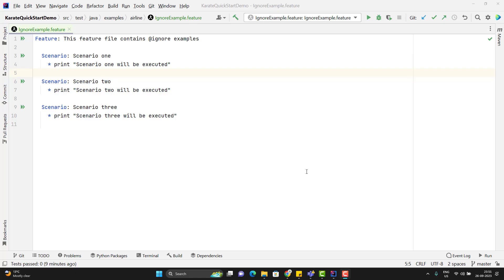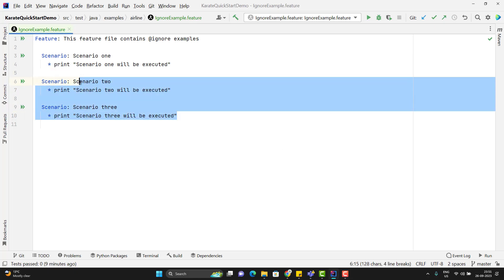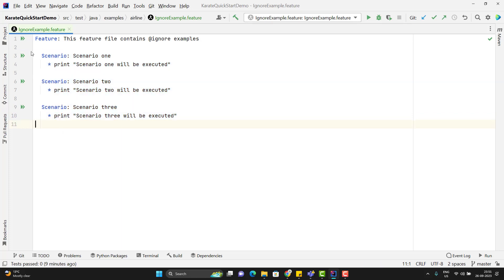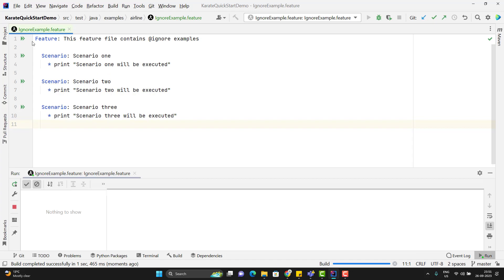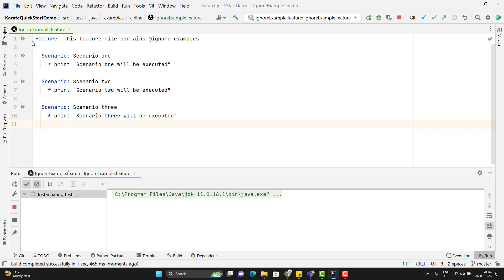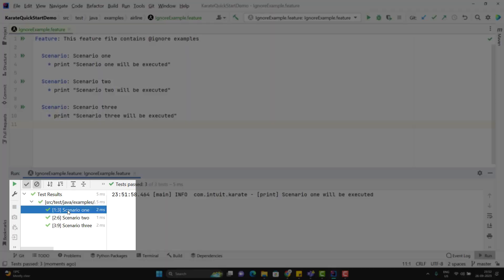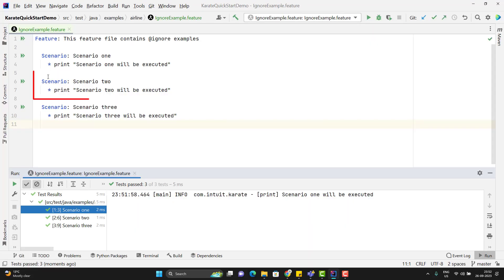So in this feature file I have three scenarios, and if I run this feature file then it is going to run all three scenarios. Below you can see it has executed all three scenarios, but now I don't want to run the second scenario.